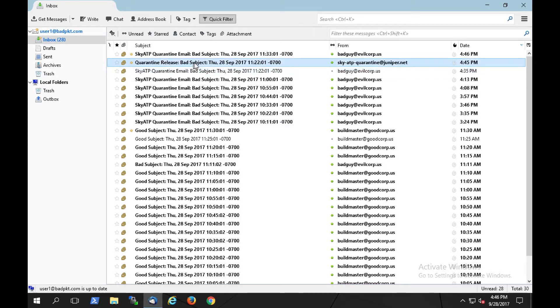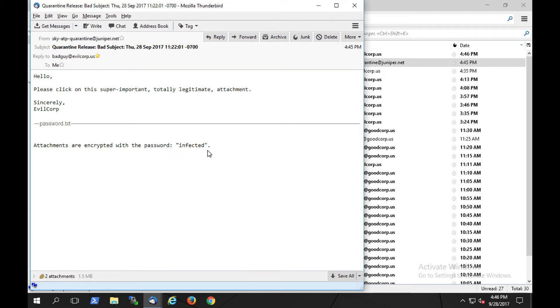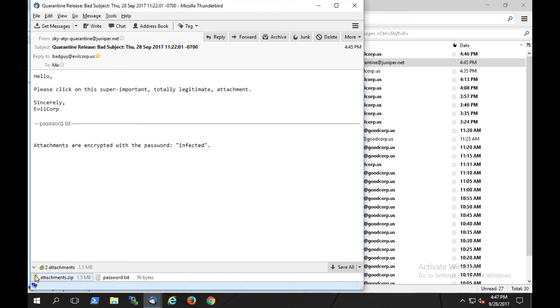Because this email was suspected to be potentially malicious in its content, we'll see that user1 opens the email and has two attachments. The email with its attachments has been released by SkyATP, but because the attachments are suspected to be infected, they've been contained in a zip file with a second attachment as the password to unzip that file. This is for the user's protection.